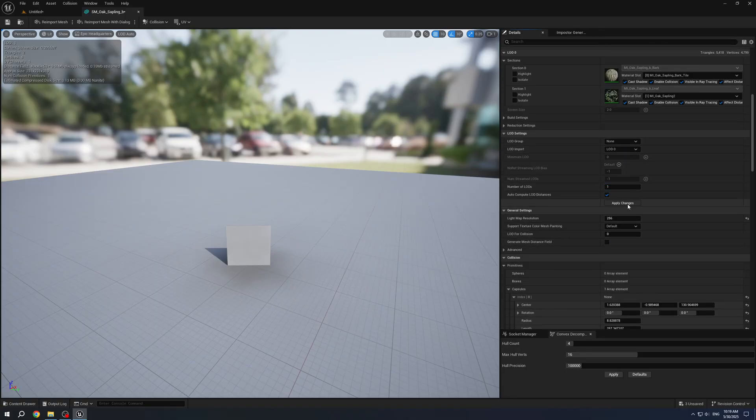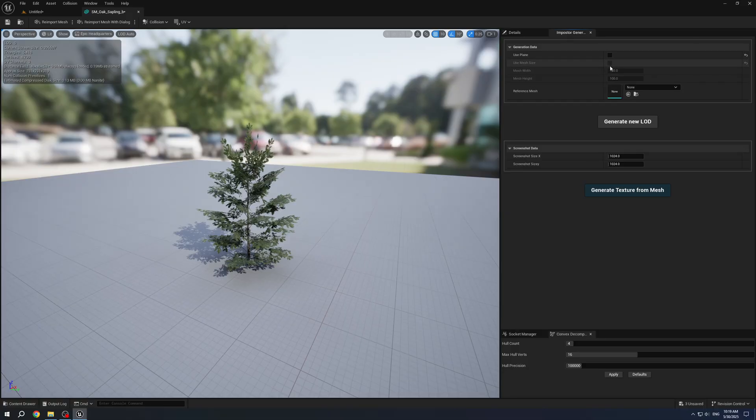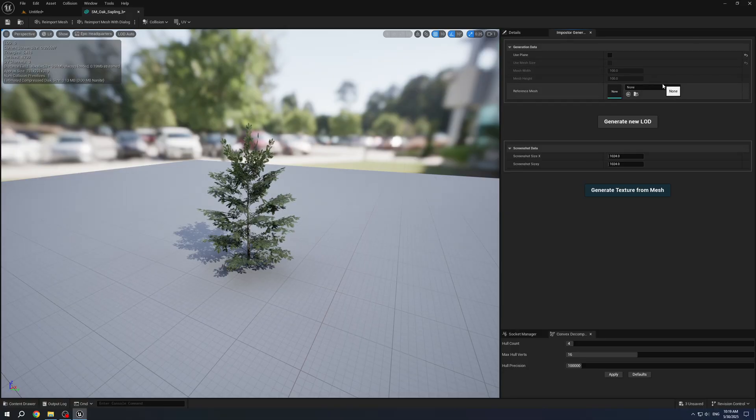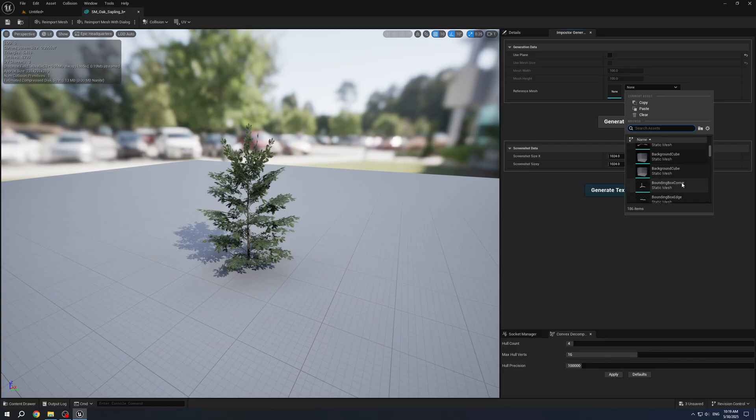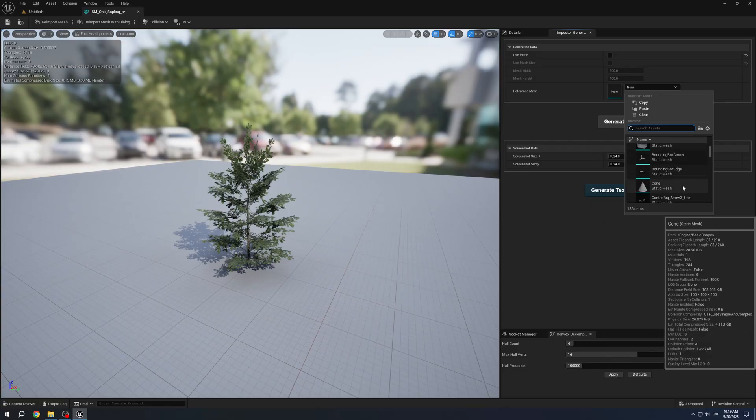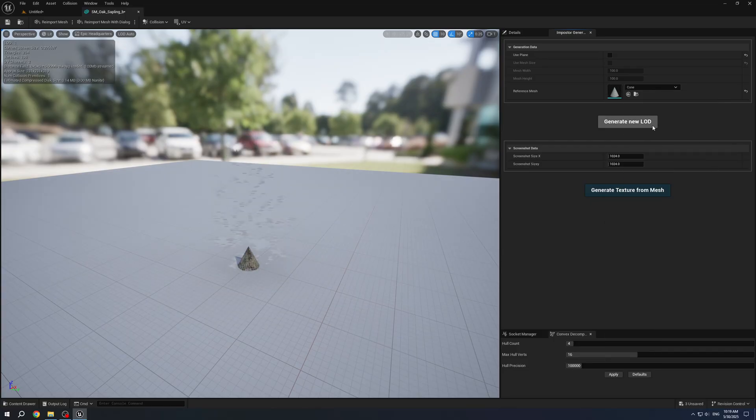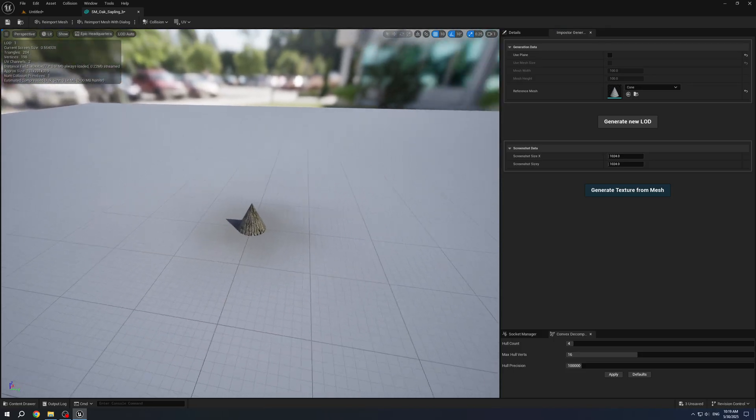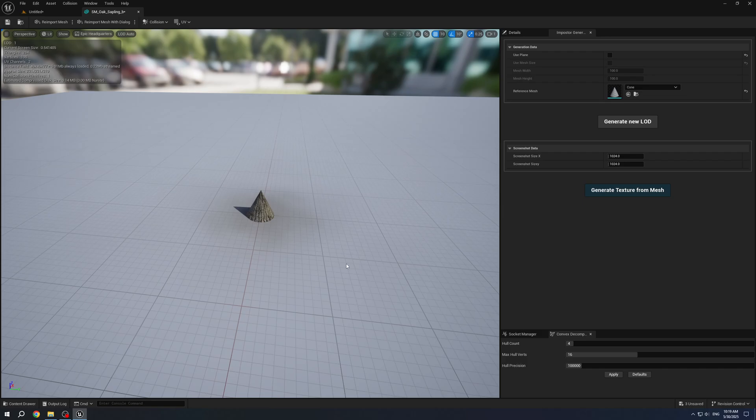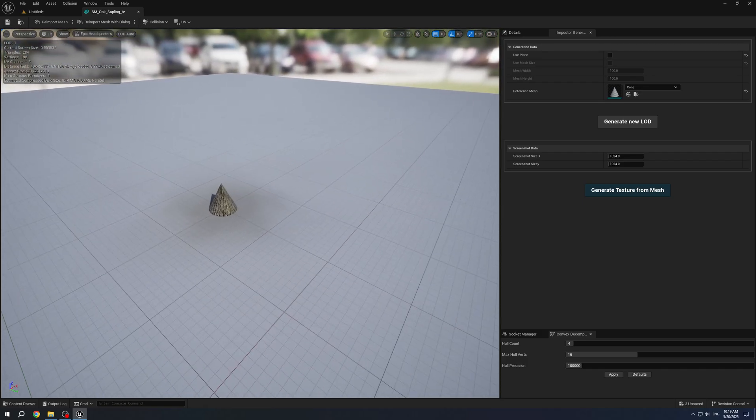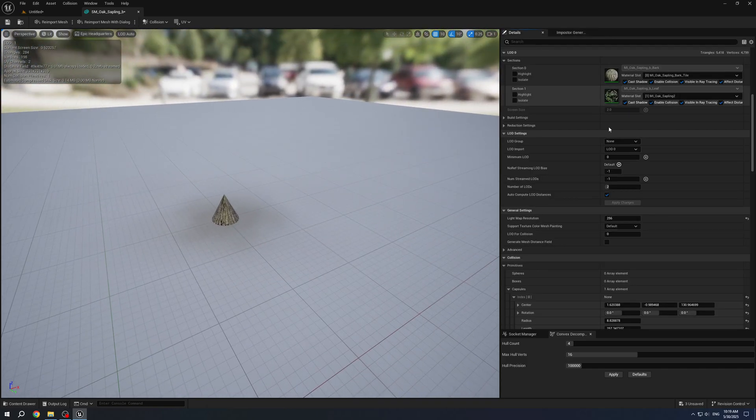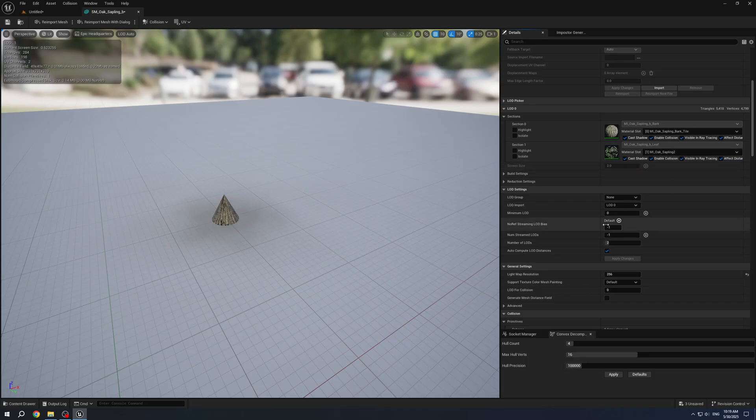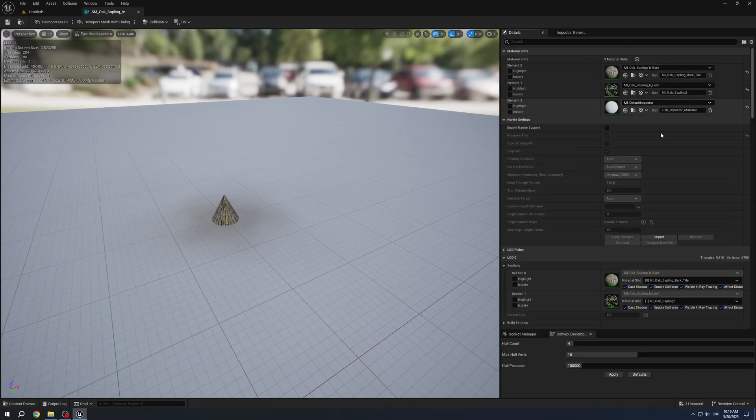And the last one, we can set a Reference Mesh, select one, for example Cone, and Generate new LOD. It will add geometry from this mesh and it will use only default materials from the current mesh.